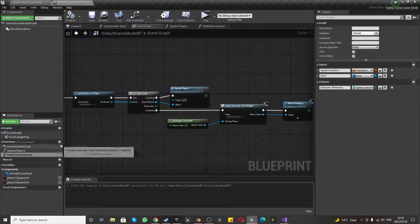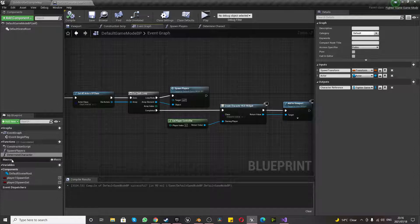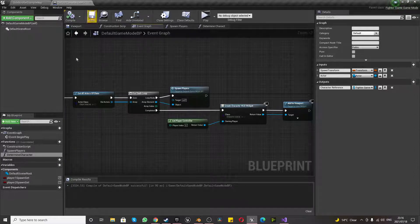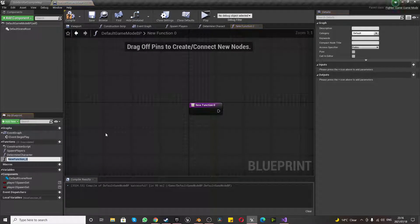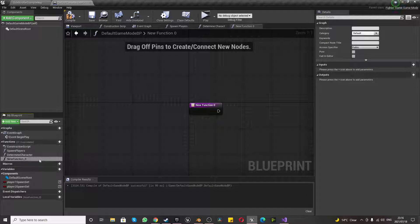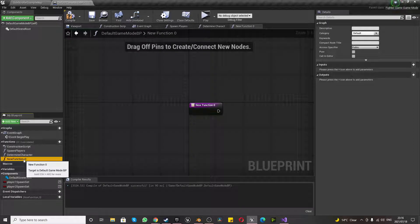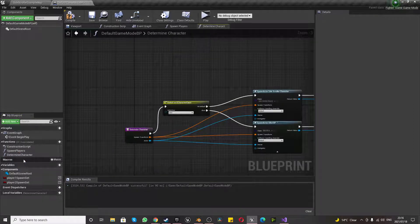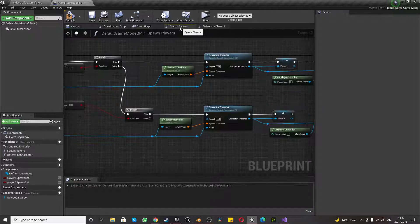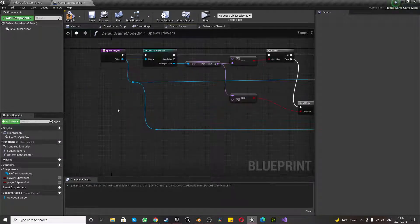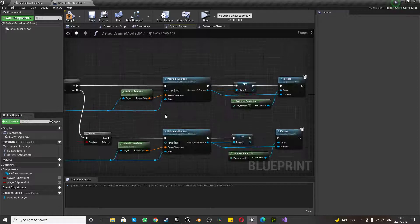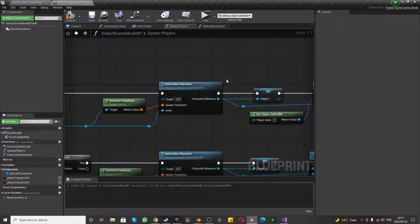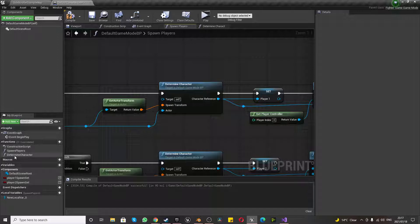One thing we're going to do is we're going to create a new function, and we're going to call it DetermineCharacter. Then compile and save once you've made this function by just pressing plus and giving it an appropriate name. I'll just delete that for now. Go back here. So once you've done that, go back to your spawn player. This is what we did last time, but we're going to change one thing to it.